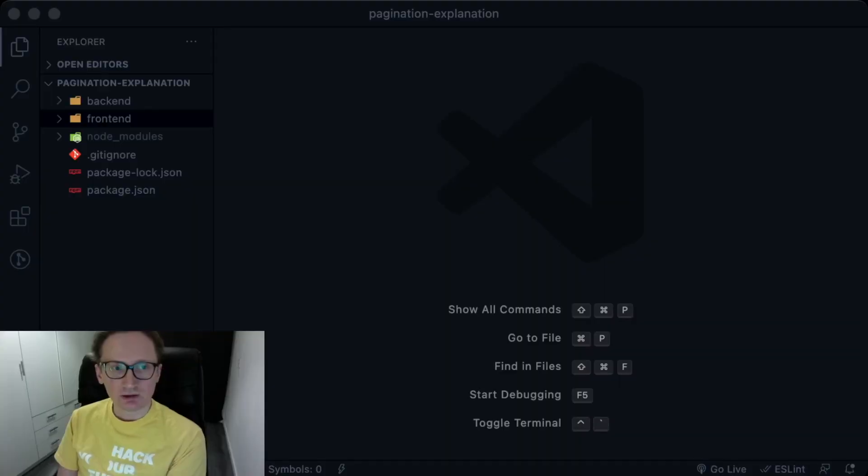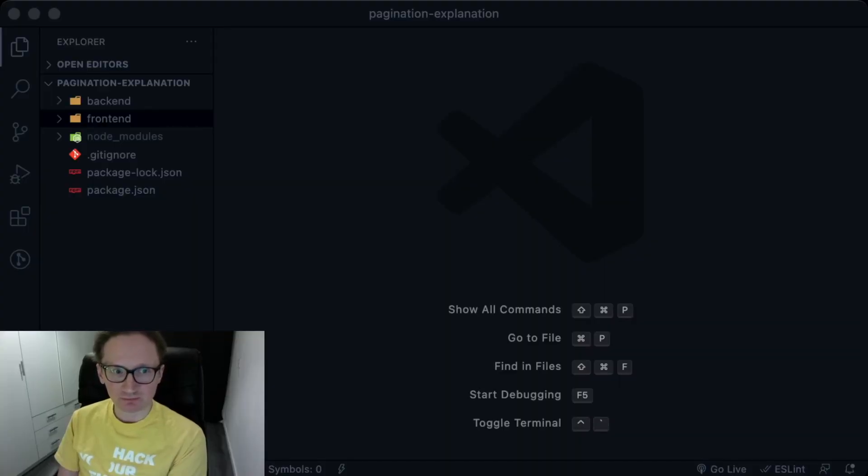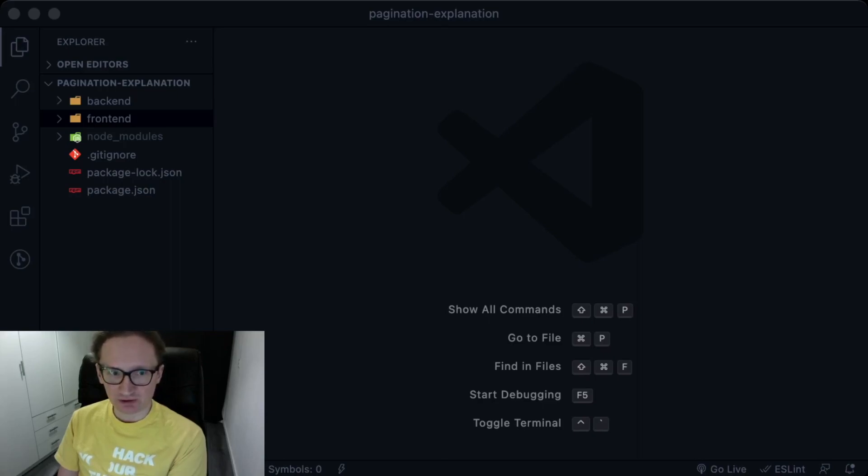Now let me briefly show you the code of the application. It consists of the back-end and the front-end parts.